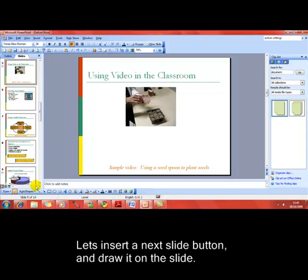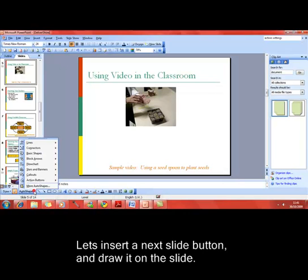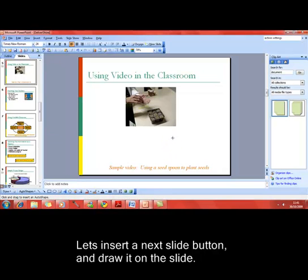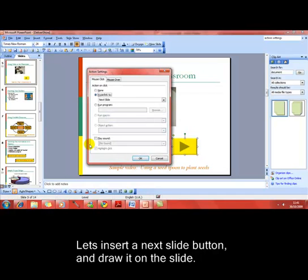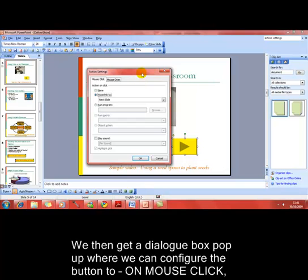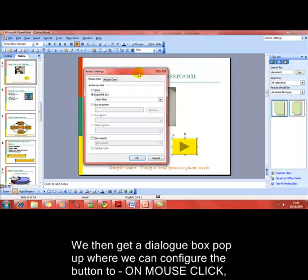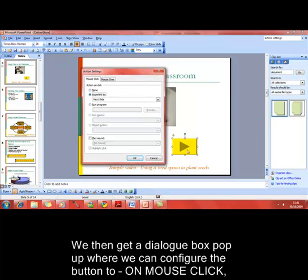Let's insert a next slide action button to show how this works — so it's action buttons, next slide or forward to the next slide, and then we just draw it like we do any type of auto shape. We get the action settings dialog box appear. Just remember that it is an auto shape, so you can do all the normal things such as recoloring, resizing, and moving around.